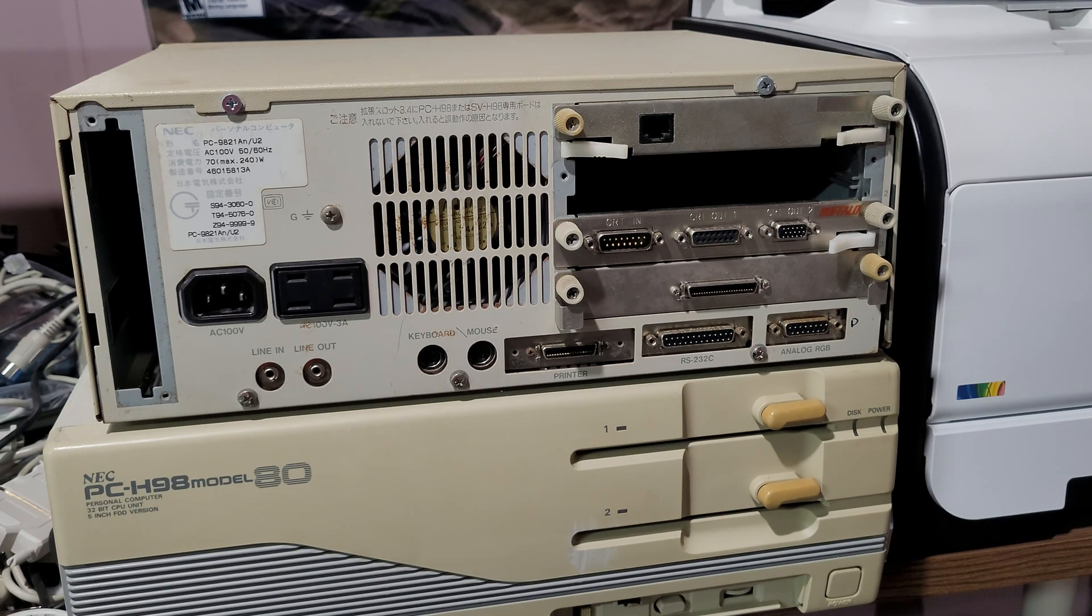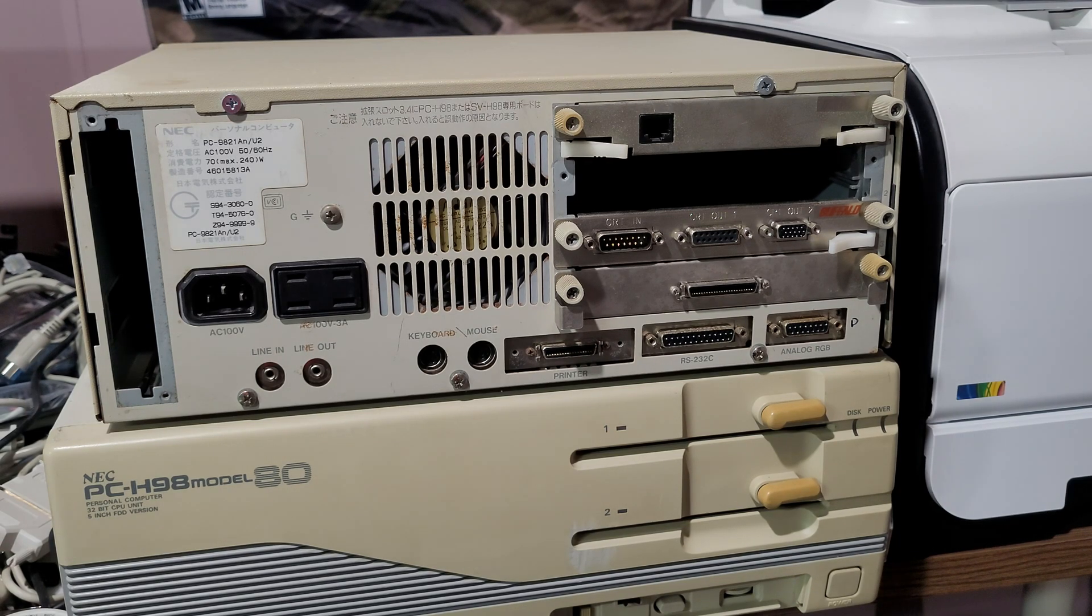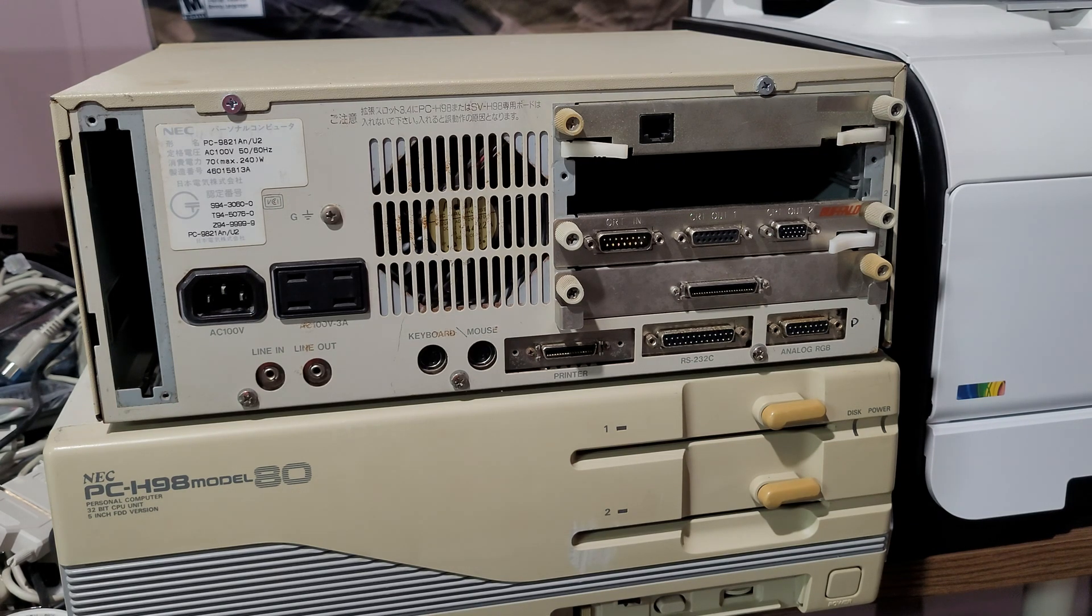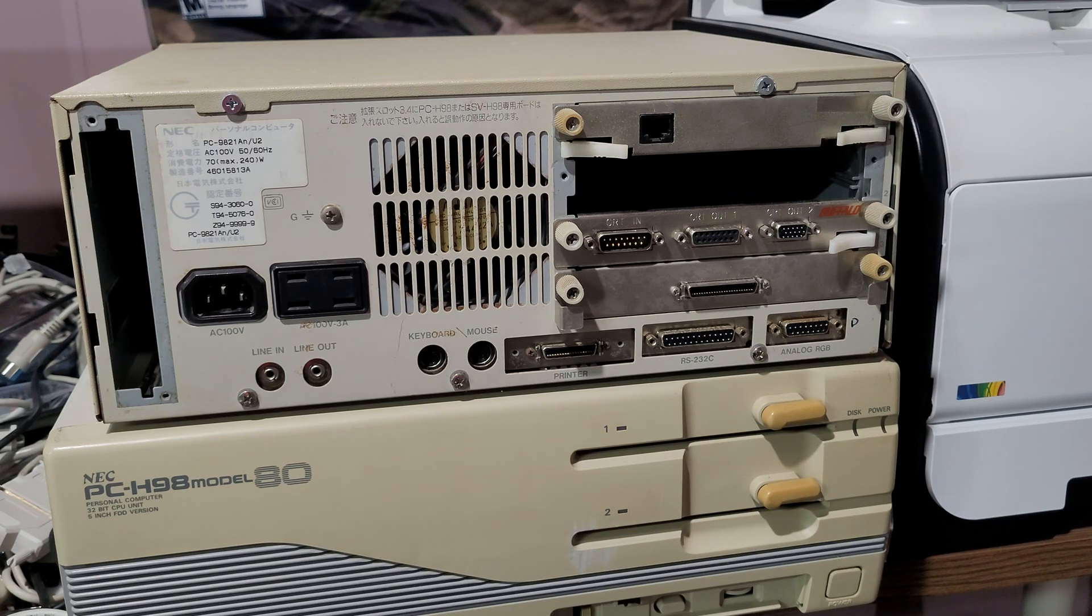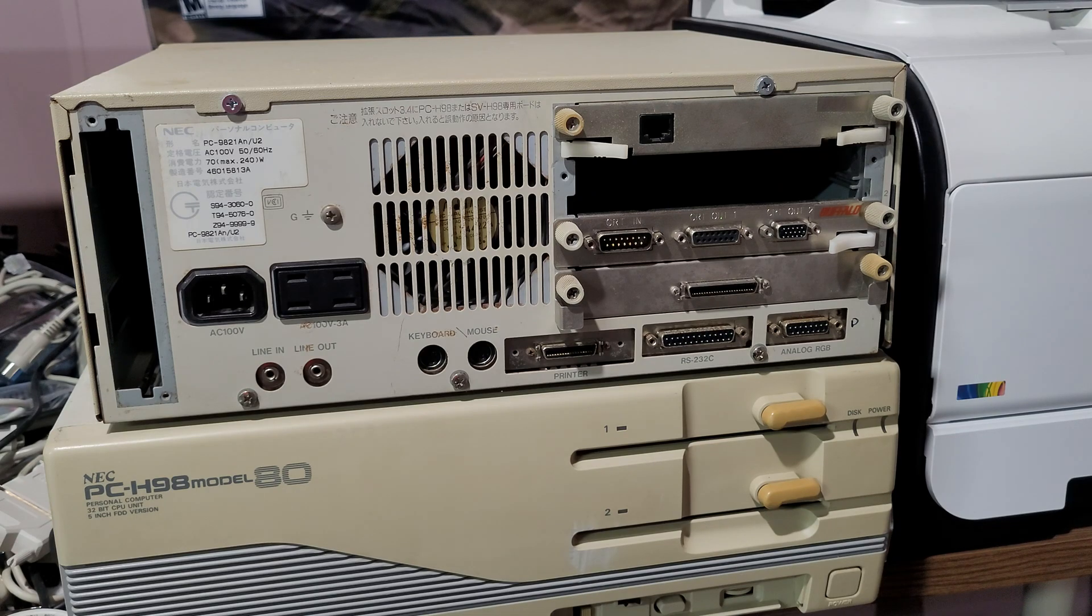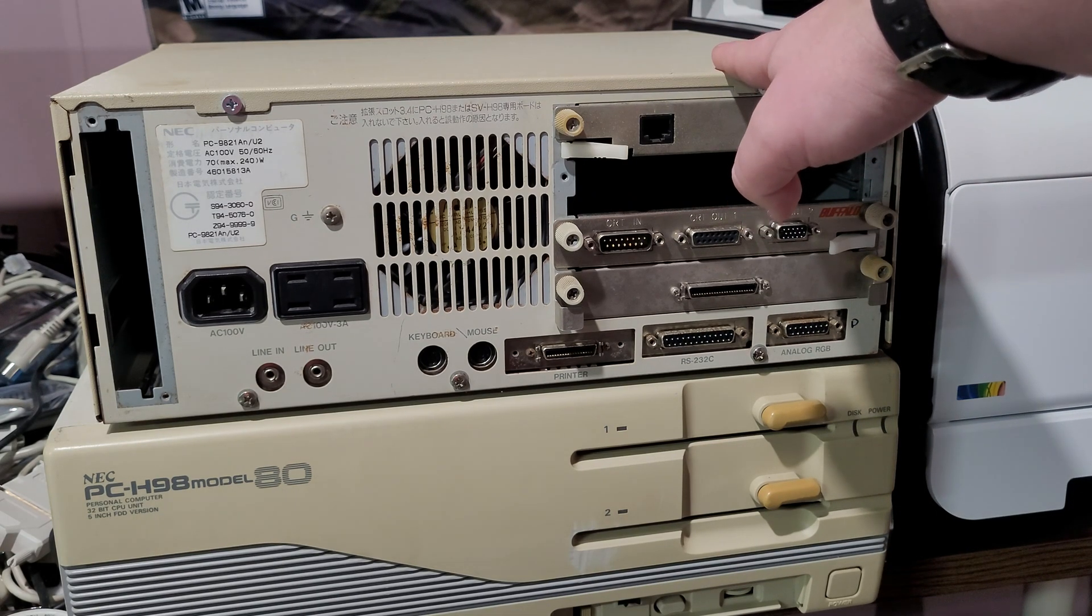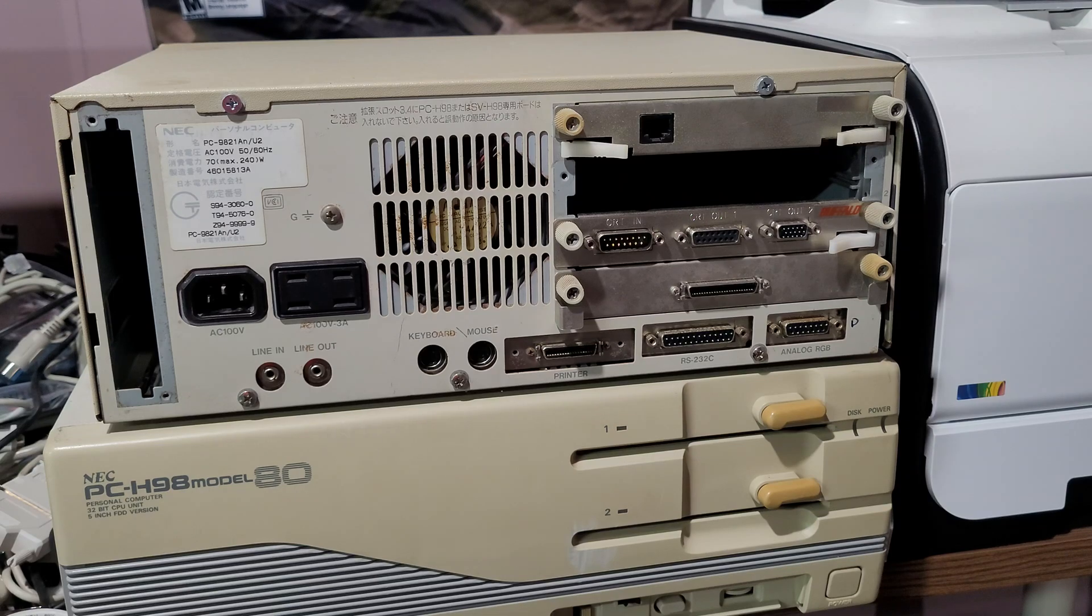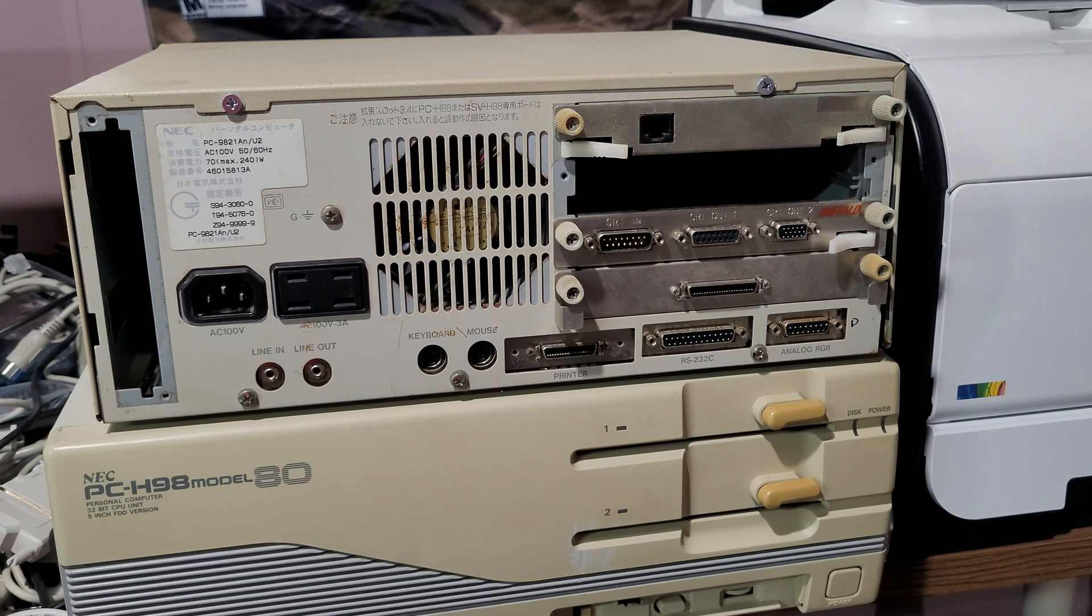And NEC did this a few times. There was the GCRG chip that was introduced in the VM. There was the EGC chip introduced in the VX and all the 286 models had it. And then there was the PEGC that was added in the PC-98-21 that allowed 256 colors. So this PC-98 can display 256 colors at 640 by 480, and that's all it can do.